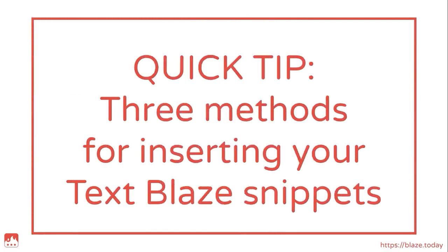In this video, I'll be showing you three different methods for inserting your TextBlaze snippets.